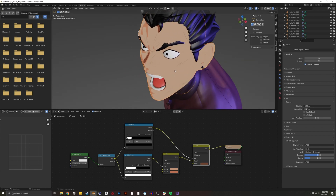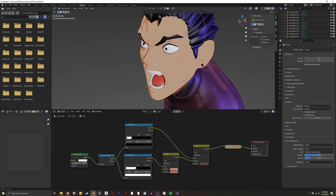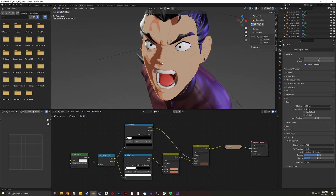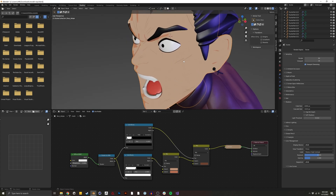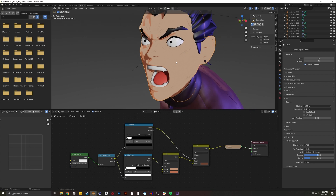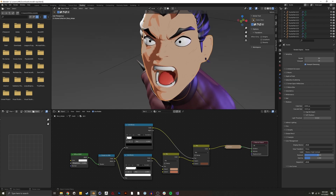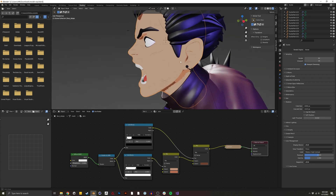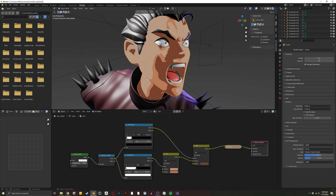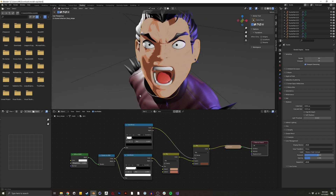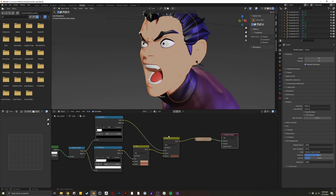Now that we have the base for our toon shader, we want to start working on line work. There are multiple lines we'll want to do: lines inside the face to make features more distinct, dynamic edge lines that accentuate based on camera position, and a general outline shader to show off the forms of the character.